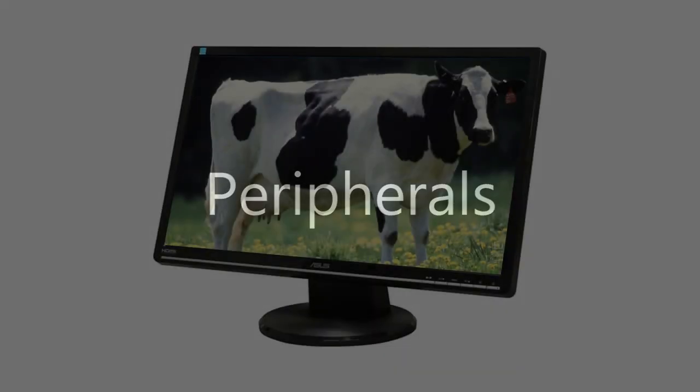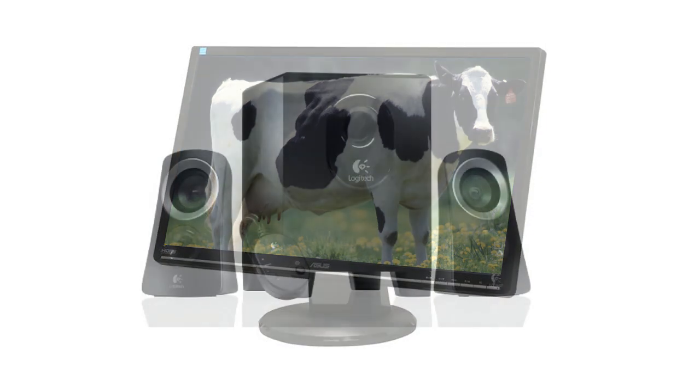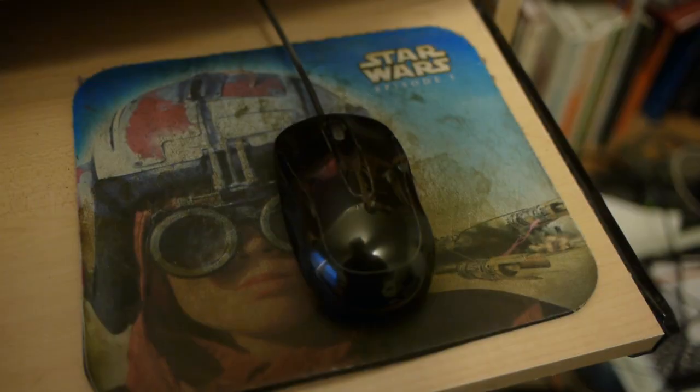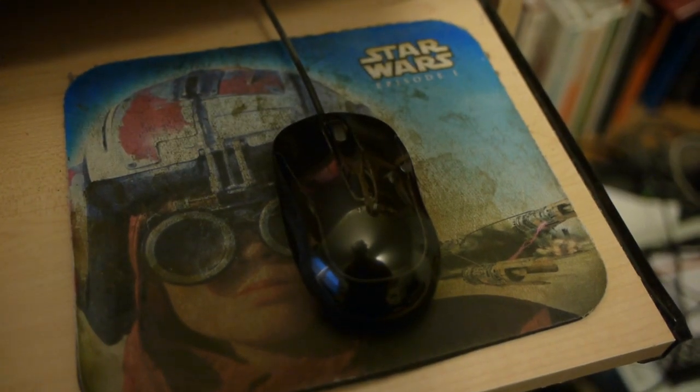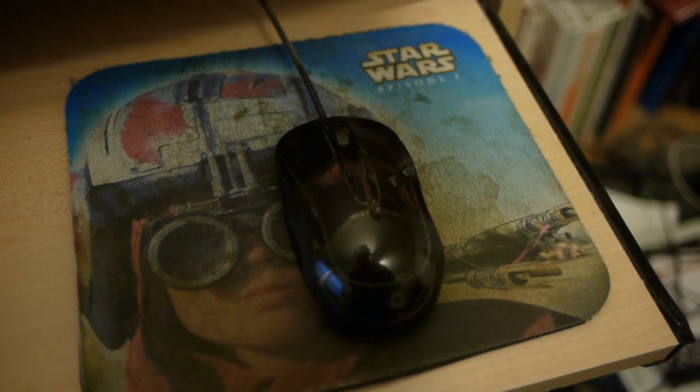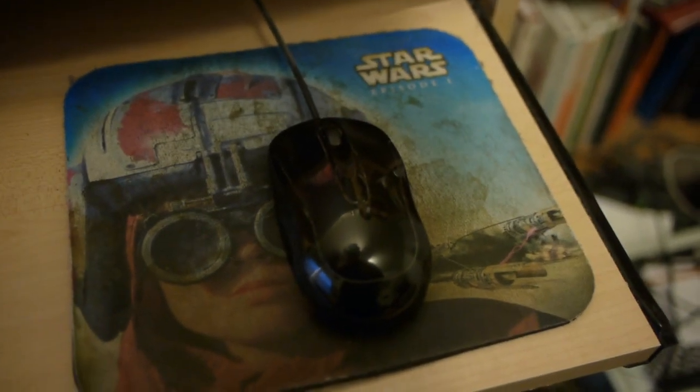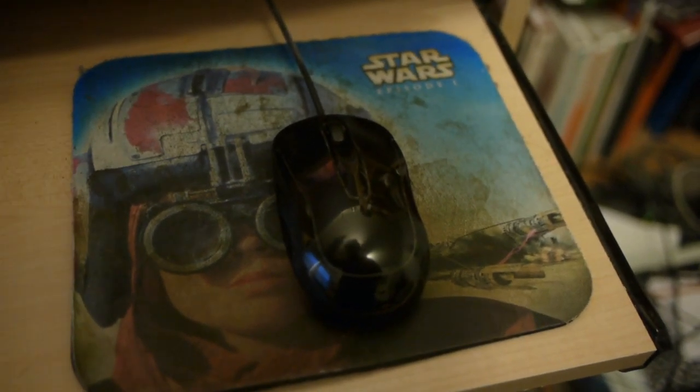So the monitor is an Asus VW246H glossy black 24-inch. Speakers are the Logitech Z313 speaker system. My mouse is a DynaVision that I've had for probably six to eight years, and I've got a sweet Episode One mousepad. Look at Anakin there—he's really intense.